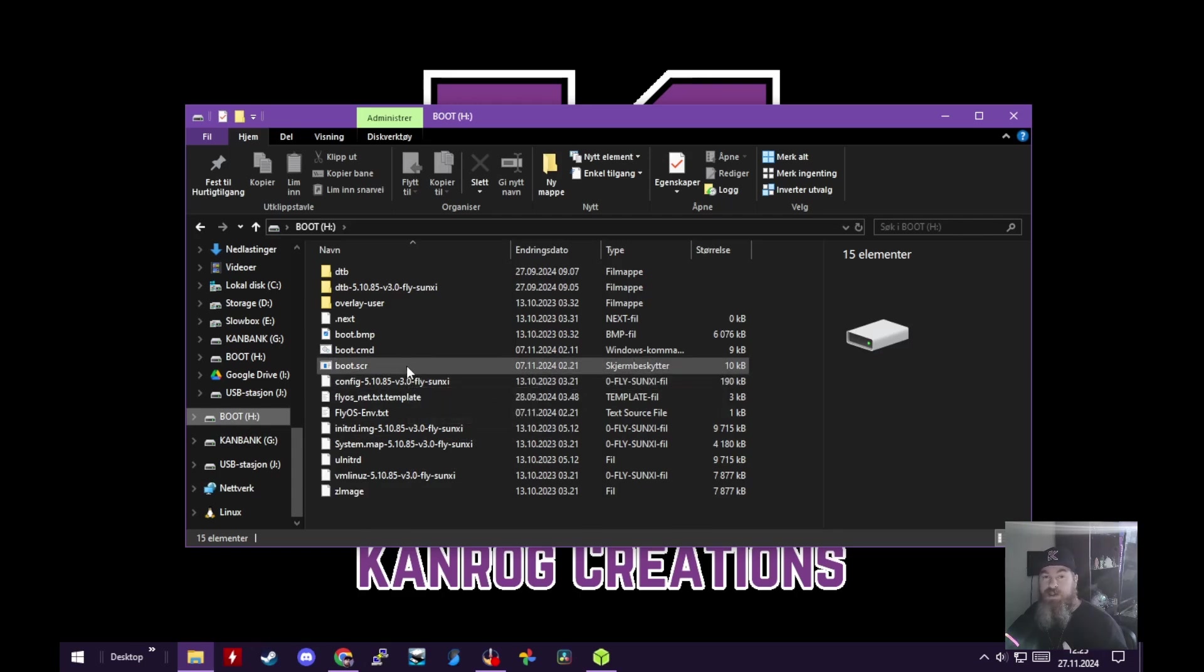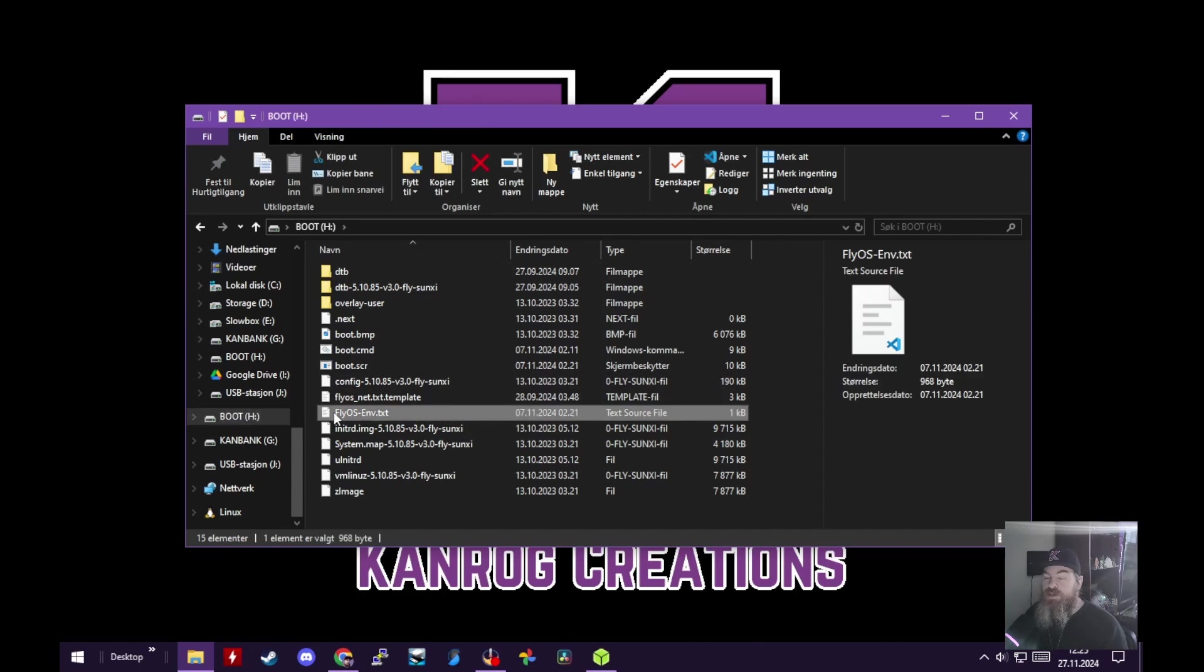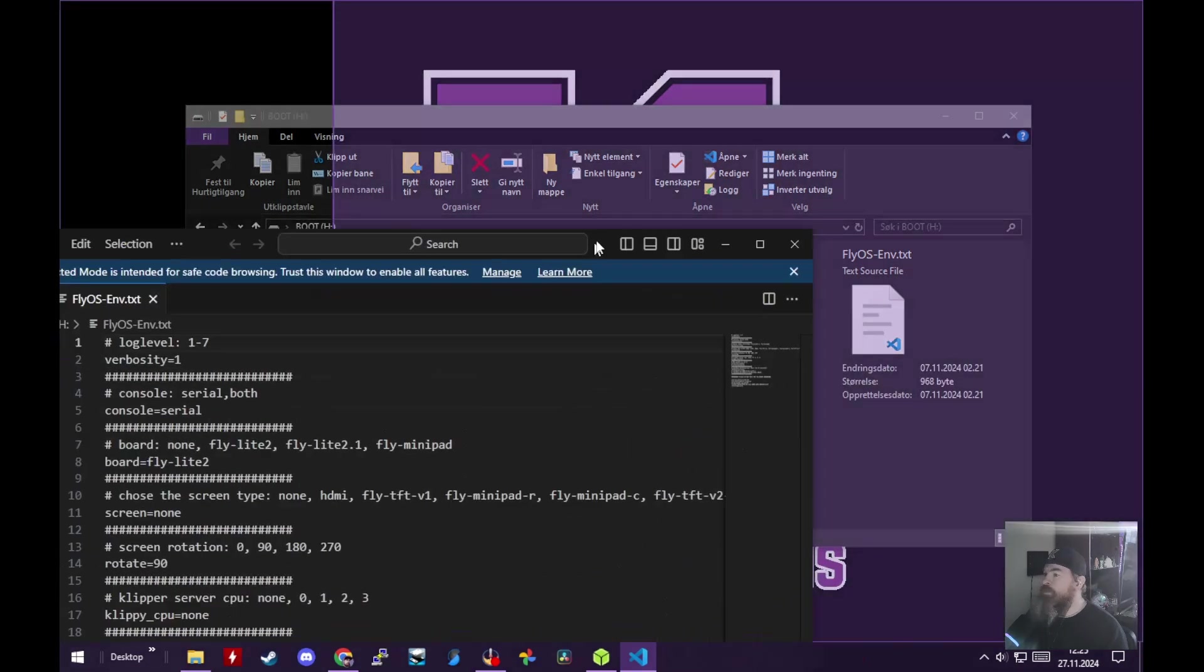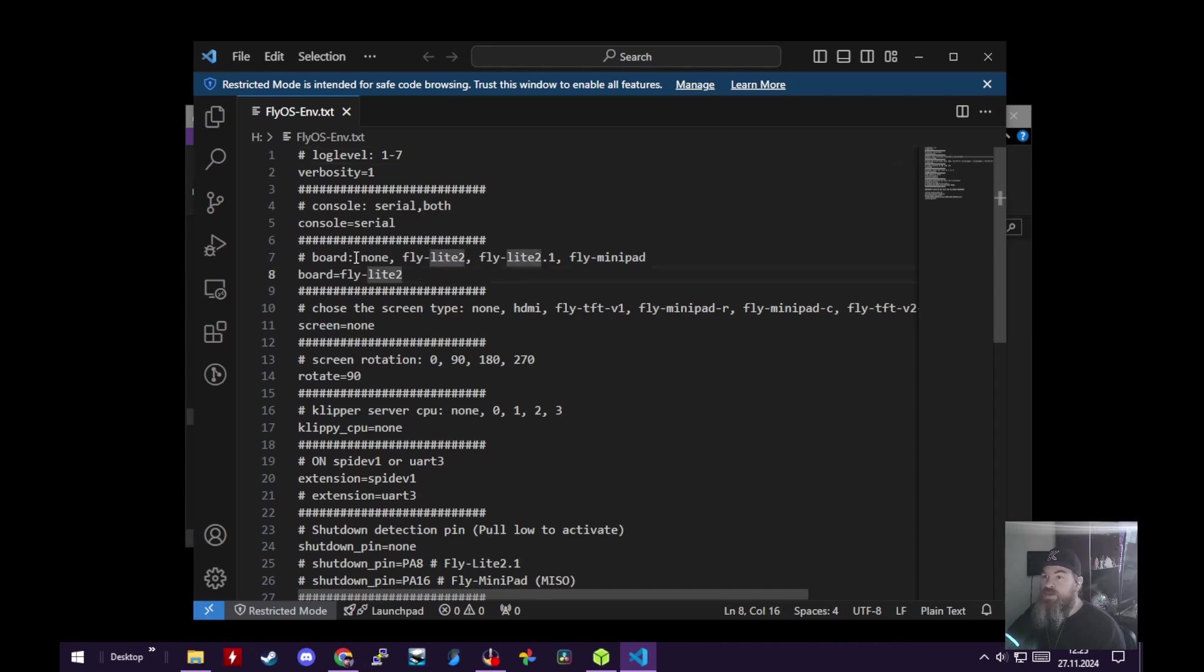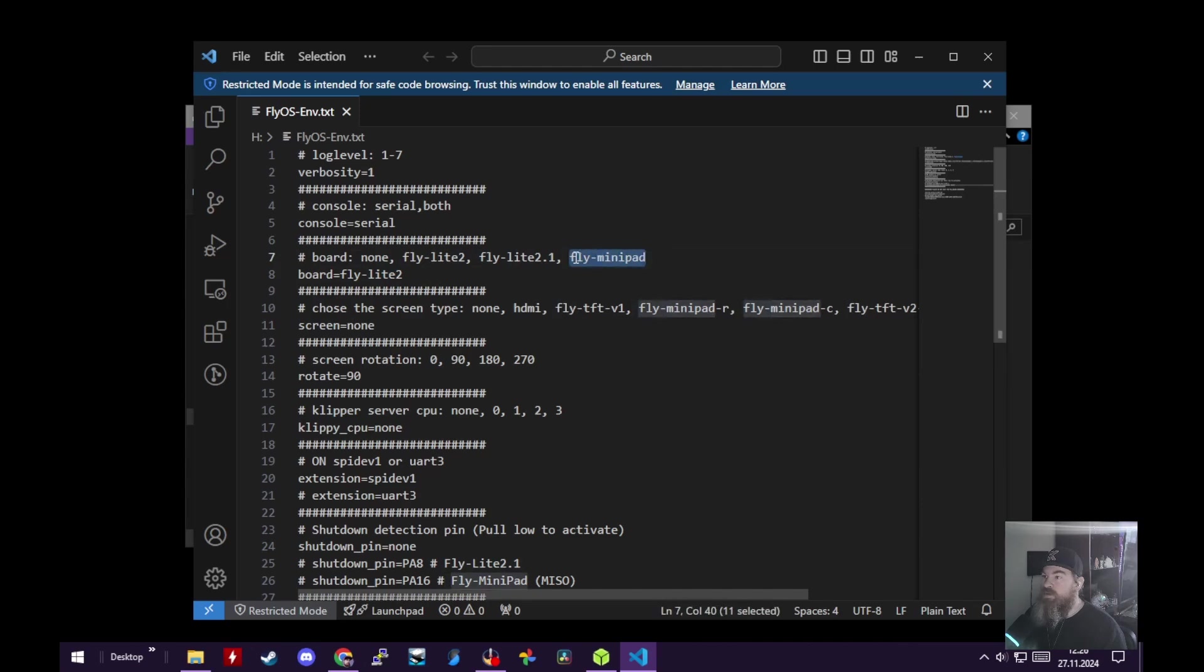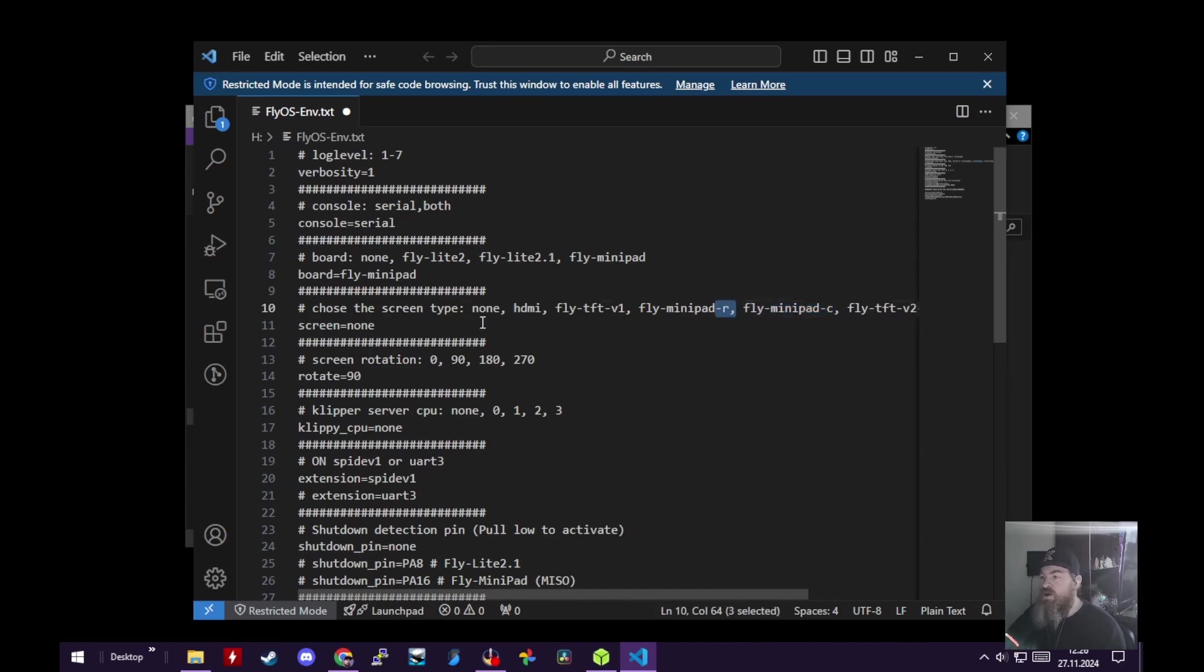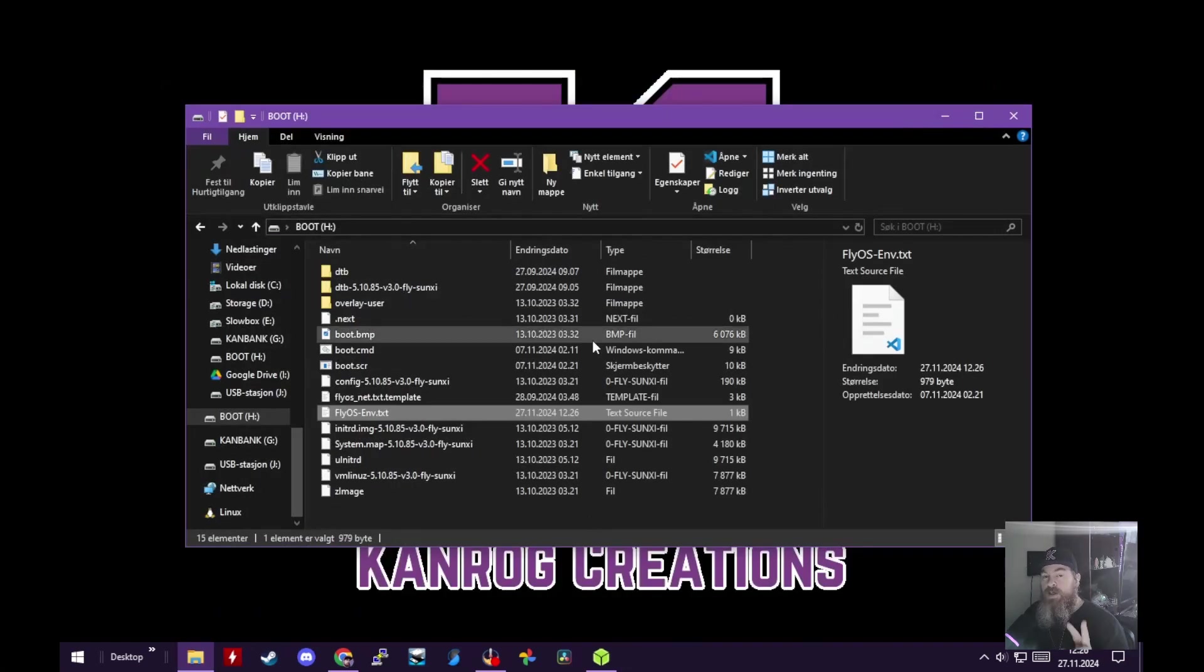So it's right here for me. We are going to look at two files only. One of them is needed, the second one is optional. So let's first open this fly_os_env file. I'm opening them in VS Code - you can open these in Notepad if you wish. We're just going to edit two lines. So the board line - let's change that to the Fly Mini Pad of course. Let's copy that and paste it right there. Next, to enable the screen, I'm going to grab the fly_mini_pad_c because I have the capacitive version. If you have the resistive version, get the dash R version here and paste that in. Now save. Let's close that.